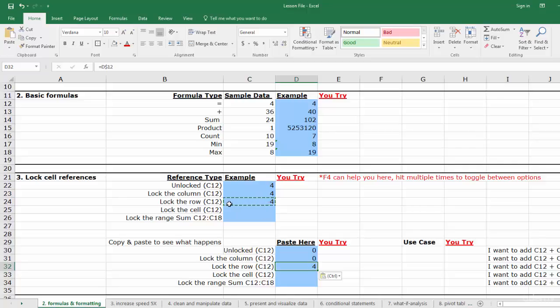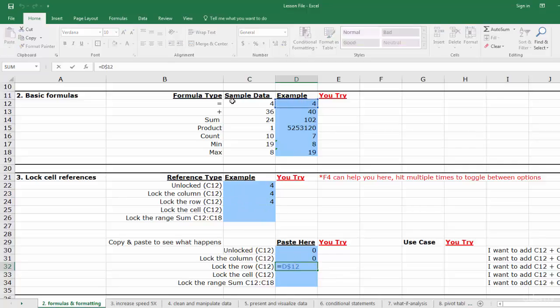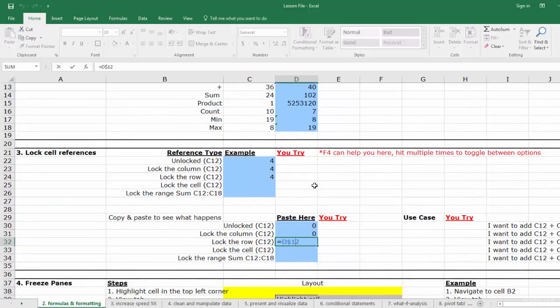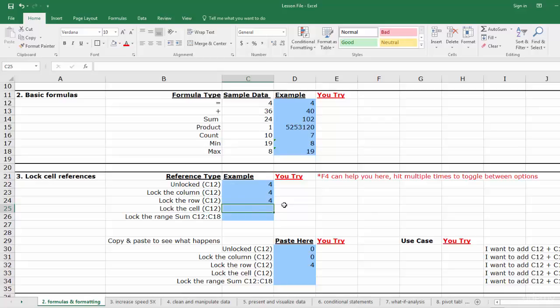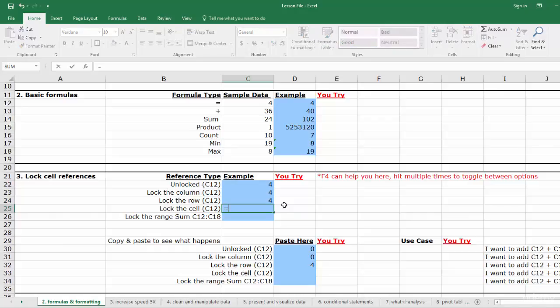You'll see that the reference to row stayed the same, row 12, but the column reference changed to D. Locked cell. Now follow the same process but lock both the column and the row. I like to use F4 for this one. Type equals, now click the reference cell, now hit F4.